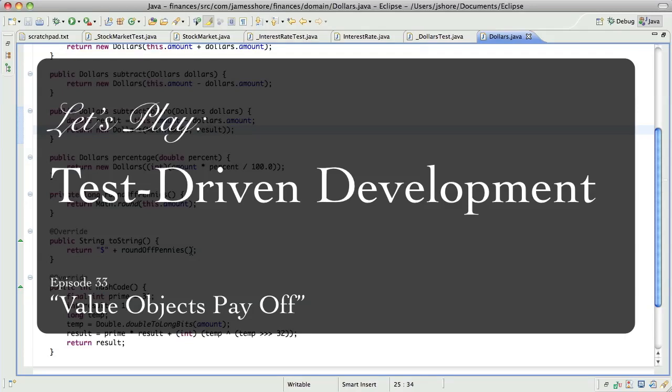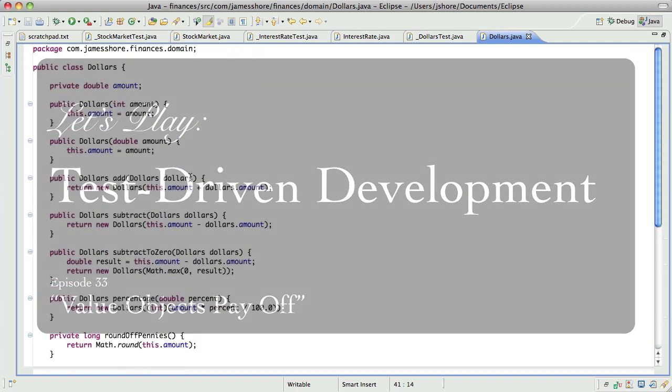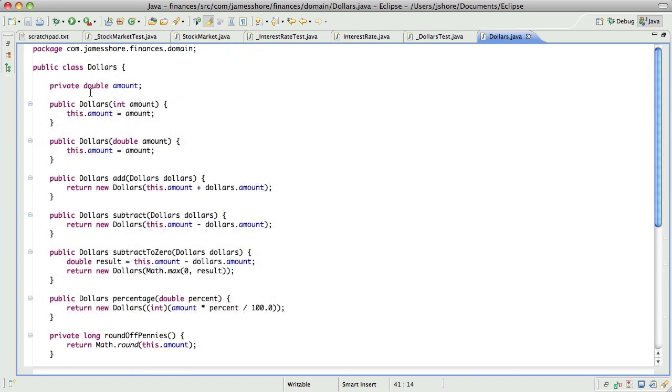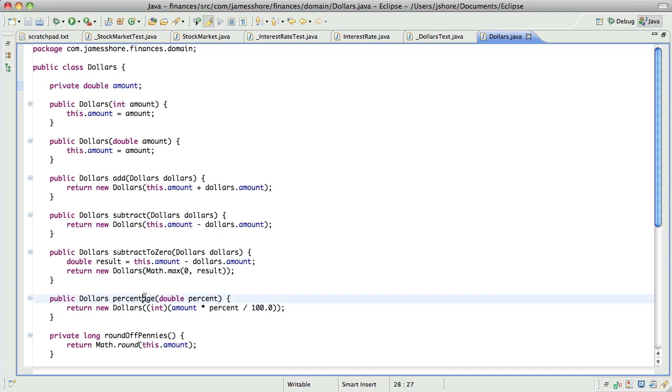Hello everyone, this is James Schor with another test-driven development video. When we left off, we had just finished getting our dollars working with a double rather than an int. And the nice thing about this is that we don't have to change any of the rest of our code because we fixed our primitive obsession really early on. Now that we've changed dollars to use a double, I think we may have actually solved our problem.